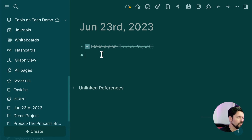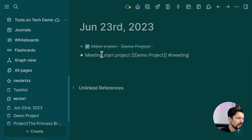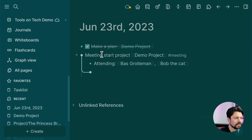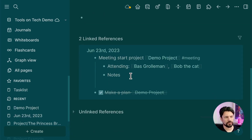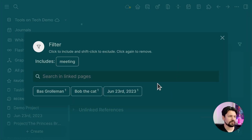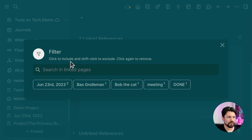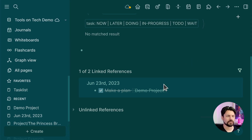It also works well for meeting notes. I create a page like 'Meeting - Demo Project,' link it to the Demo Project, mark it as a meeting, and add attendees. Because the linking happens automatically, going to the Demo Project's linked references shows your meeting notes. You can filter by type — for example, showing only meetings, or only completed tasks — to get a focused view.